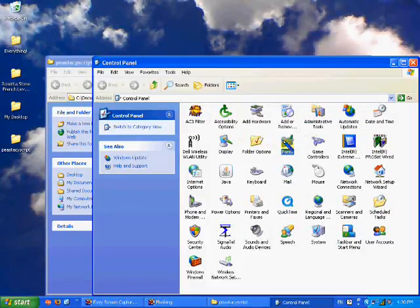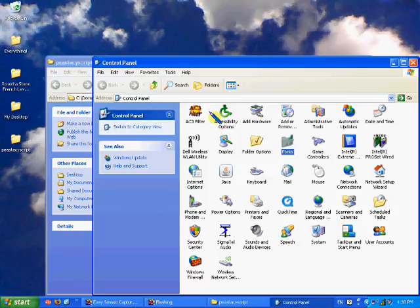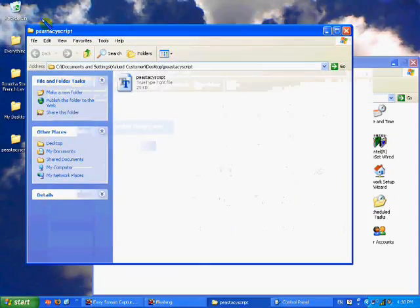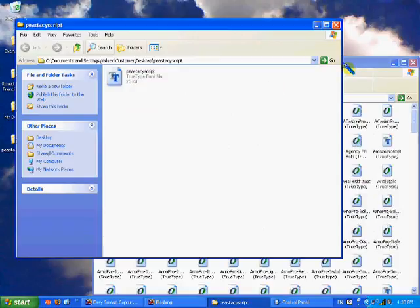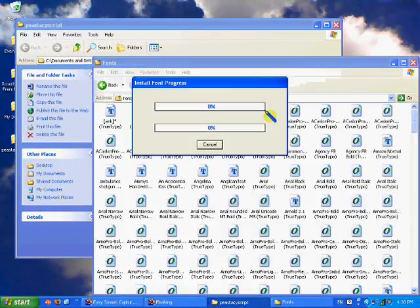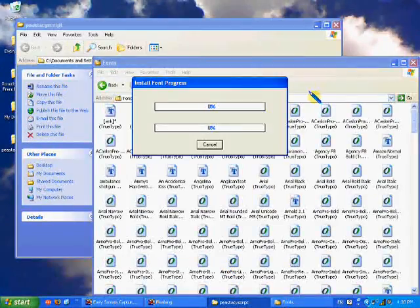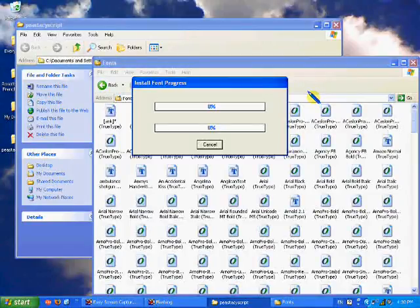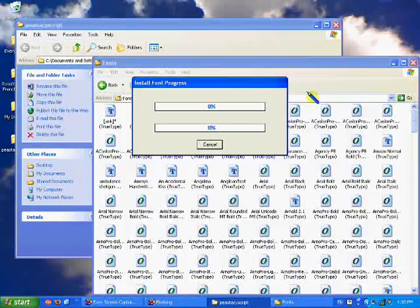Then you double-click fonts, and there's the font. You drag it to the other folder. Make sure they're both not full screen so you can actually drag them, otherwise it's not going to work.